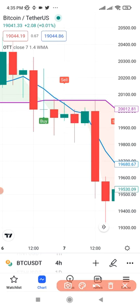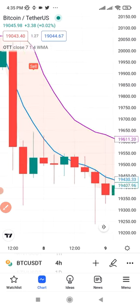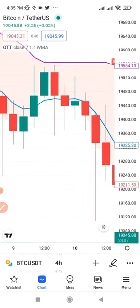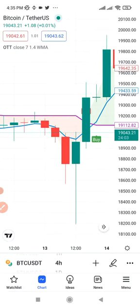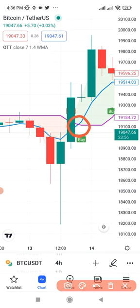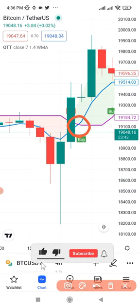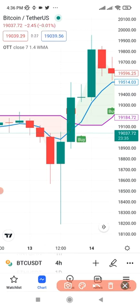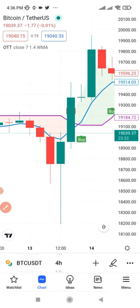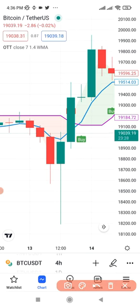If you had followed this trend it would have been a huge profit for you. For sell signals, the opposite applies: the blue line must be crossing downward over the purple line. You can see we got this sell signal here where the blue line crosses down, and you can enter on the next candle. You get a lot of buy and sell signals but you don't take them all — the only signals you take are where the blue line crosses over the purple line for buys, or crosses downward for sells.